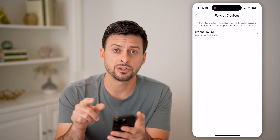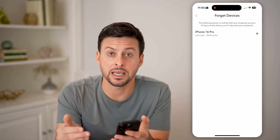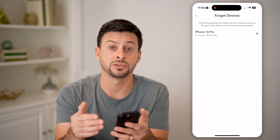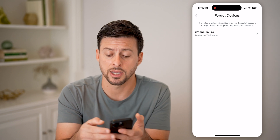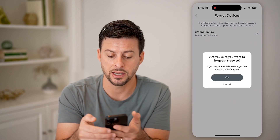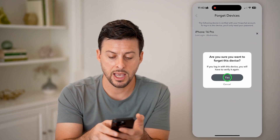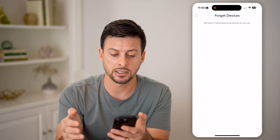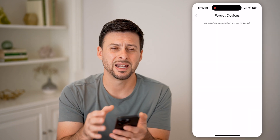Now if you want to kick a device off of your account, all you need to do is hit the little X, and then hit 'Yes' to forget that device.